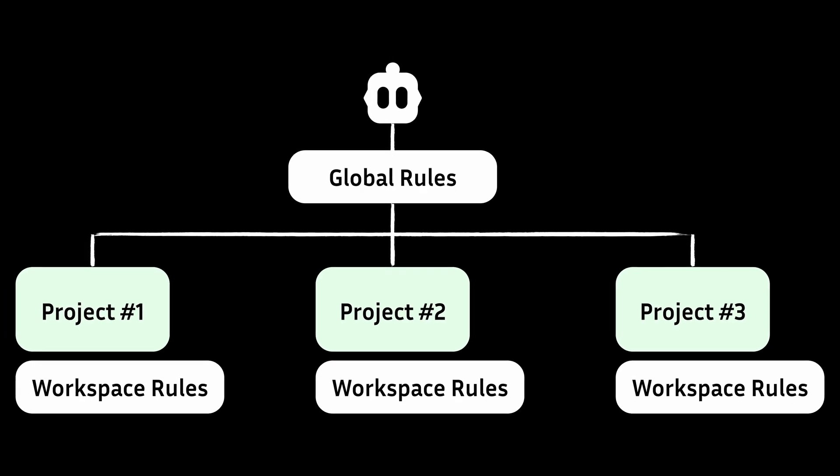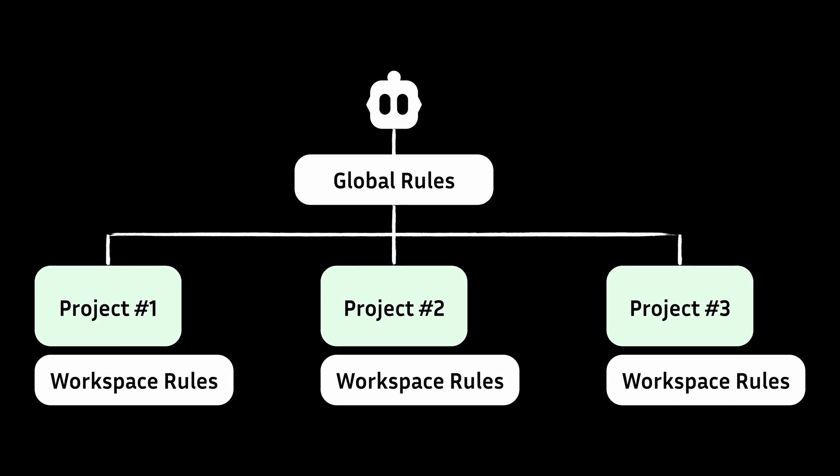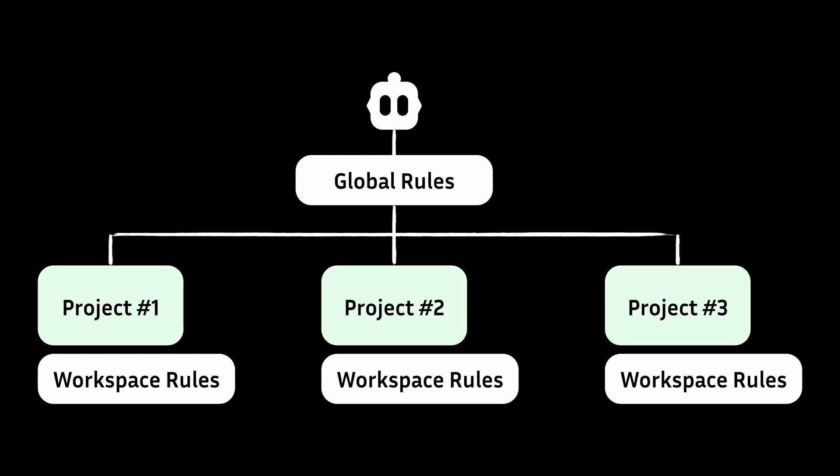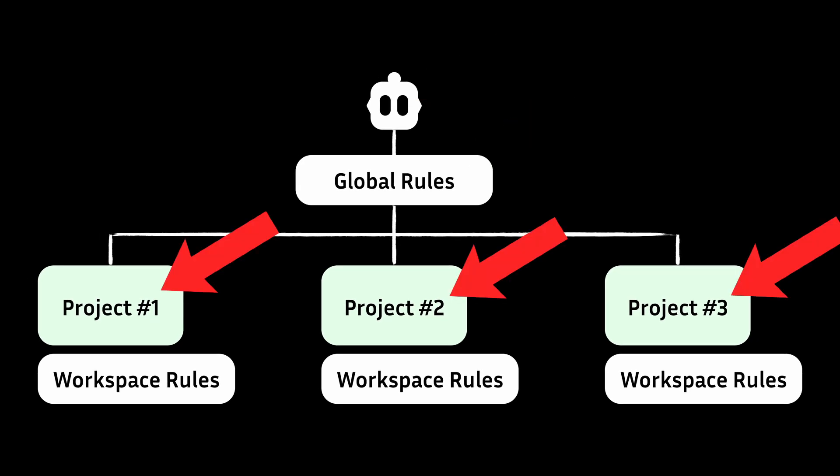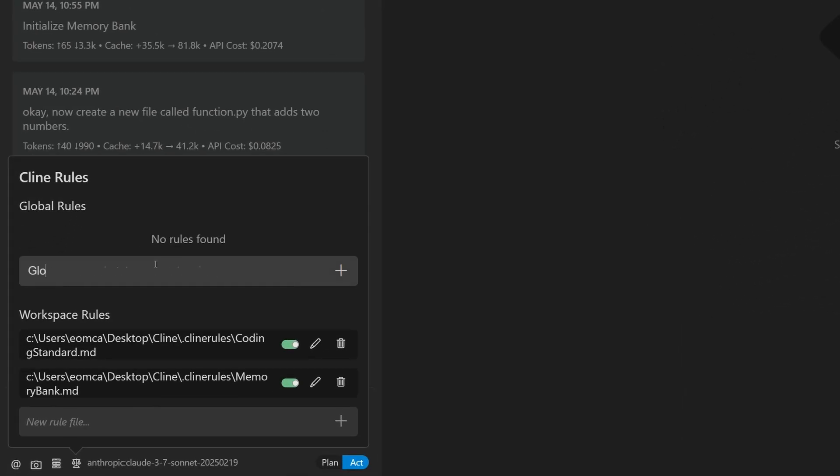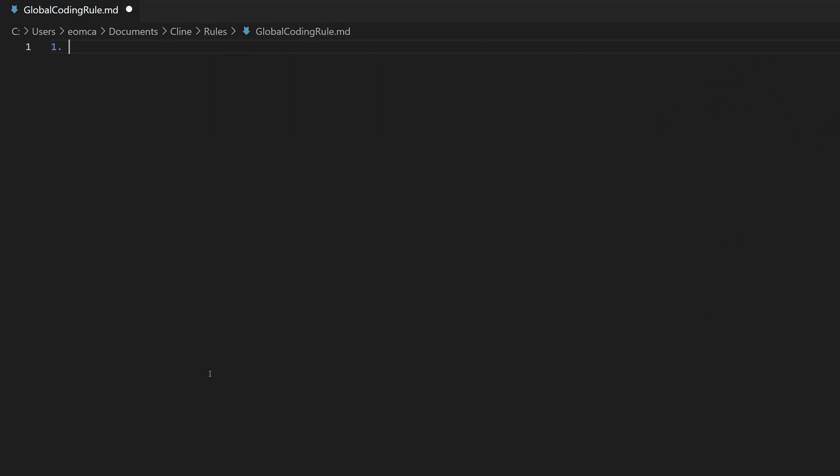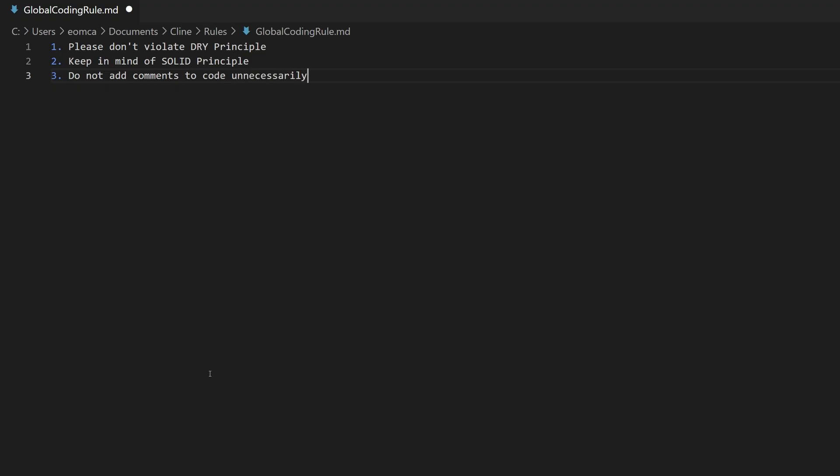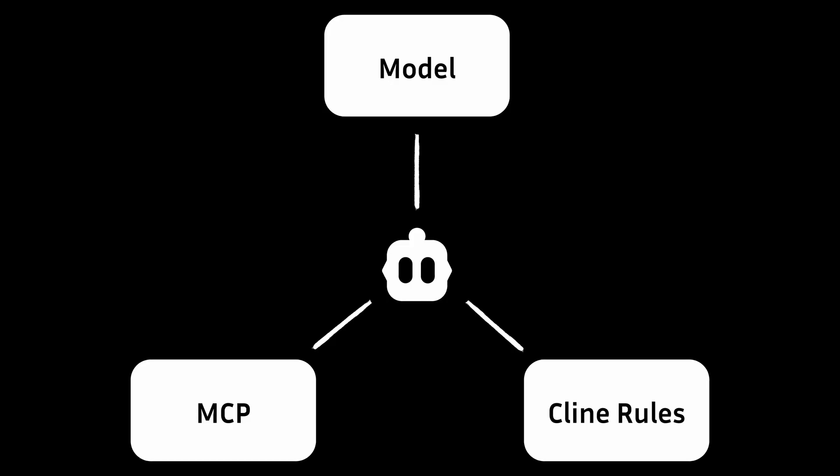Finally, you also start to recognize that there are some generic rules that you want Klein to keep in mind for all projects. So in the Klein Rules section, you add these rules in Global Klein Rules section so that every project that you create adheres to the same standard.